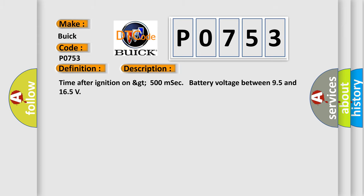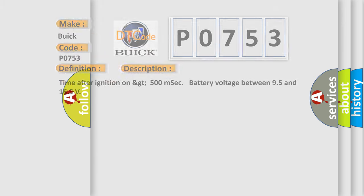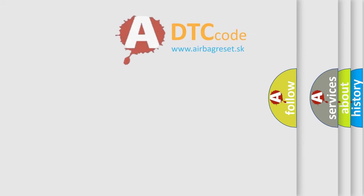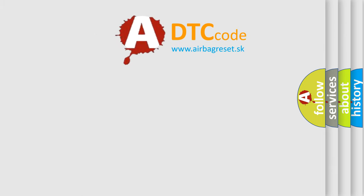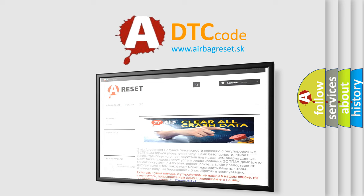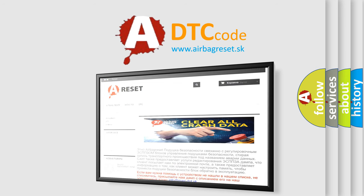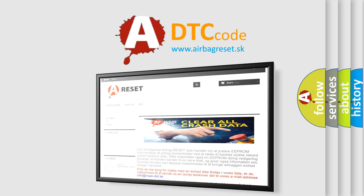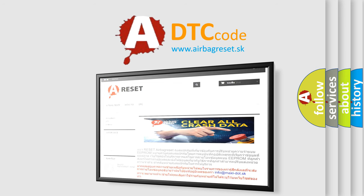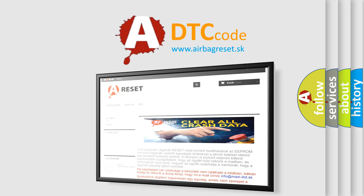The Airbag Reset website aims to provide information in 52 languages. Thank you for your attention and stay tuned for the next video.